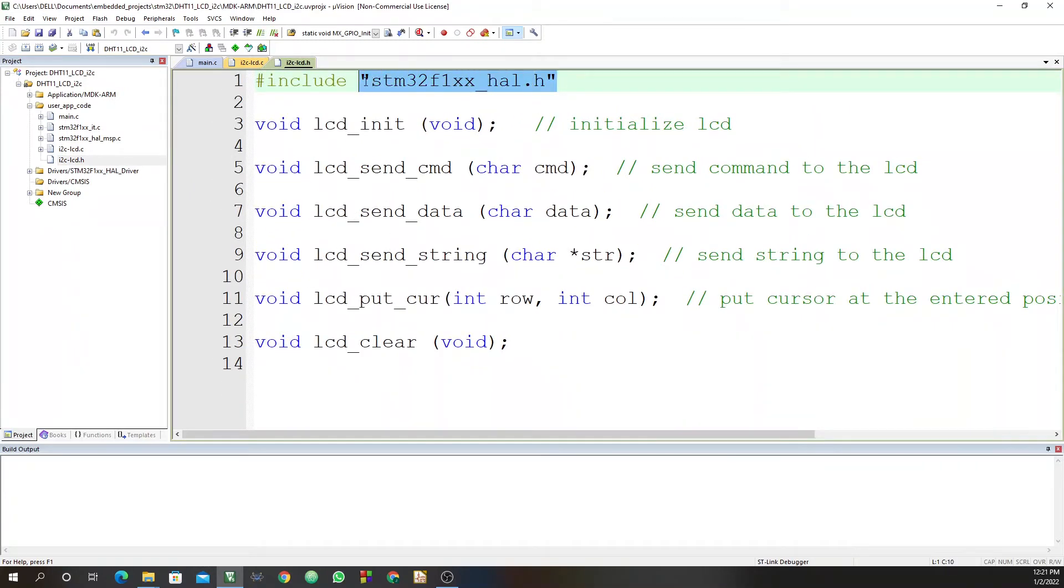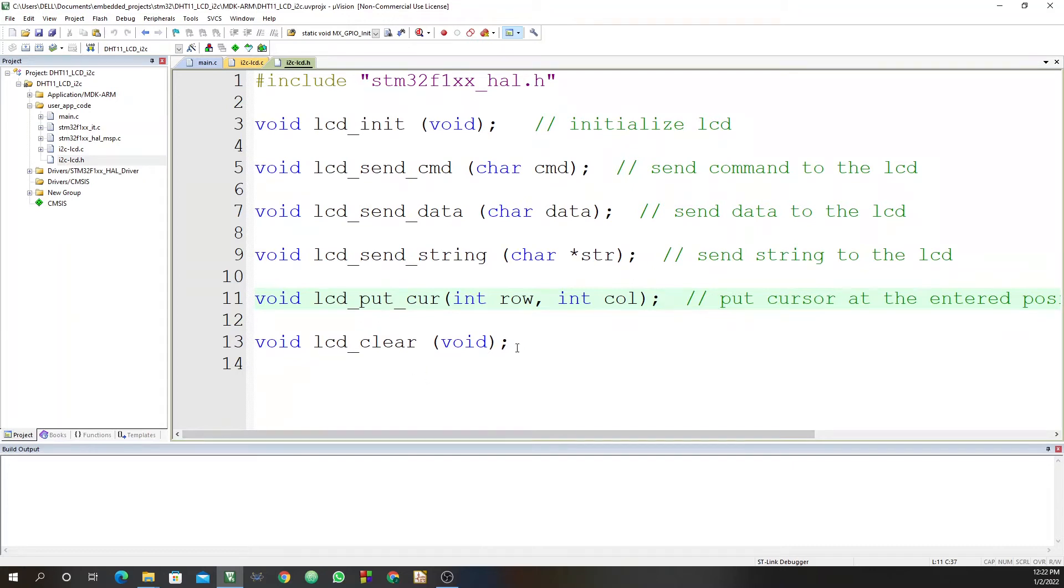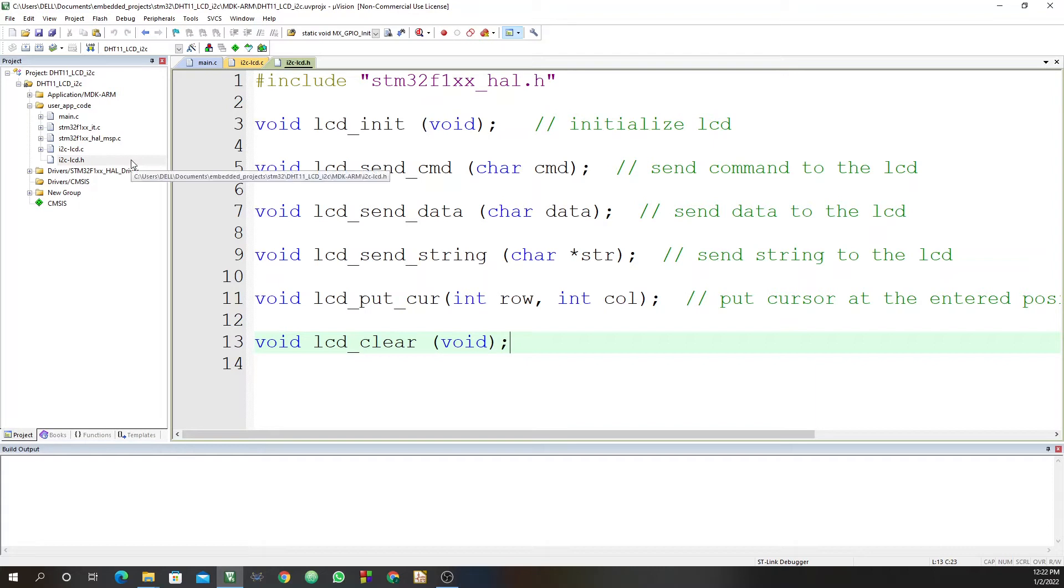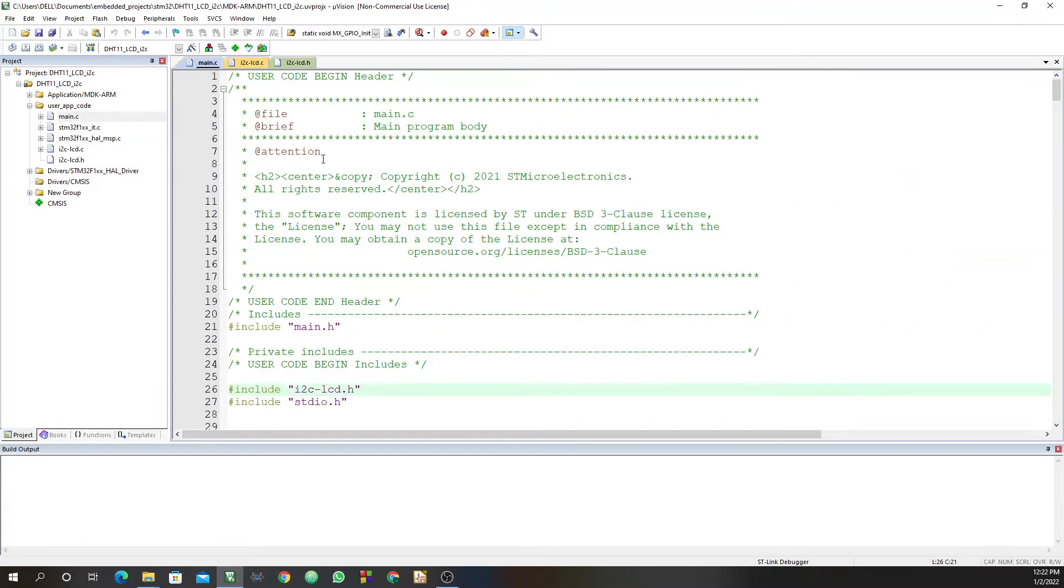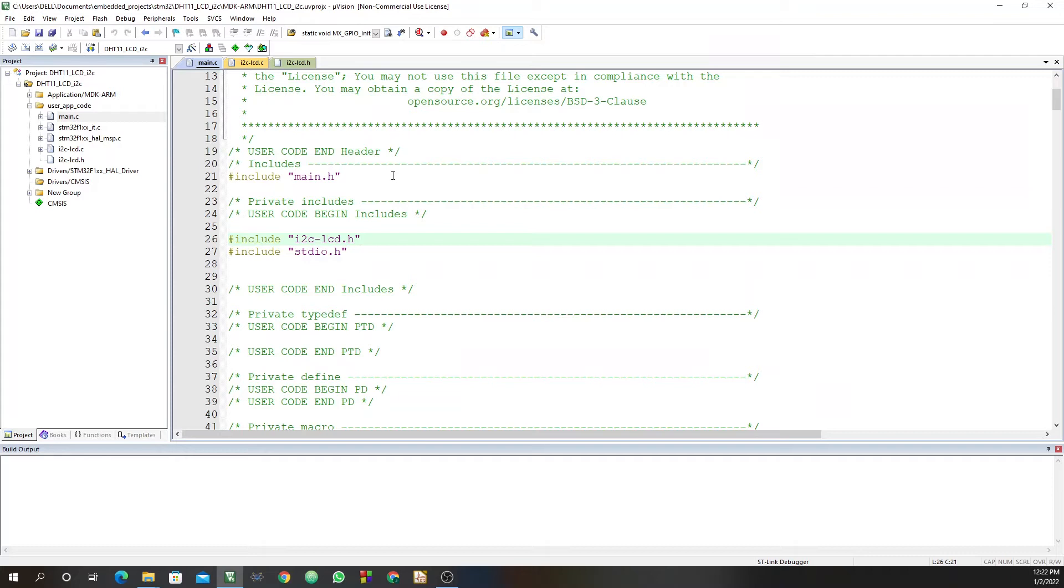The I2C LCD.h file is also here. You have this header file for the STM32F1XX. Then we start by initializing the LCD. We send a command to the LCD. We send some data to the LCD. There is a sending string to the LCD as well. Then this part determines the cursor position. Then there is a function call for clearing the LCD. So I followed someone on YouTube who had done the same thing but he had used the STM32F4 microcontroller. I followed along what he was doing, then I customized it to suit my STM32F103.